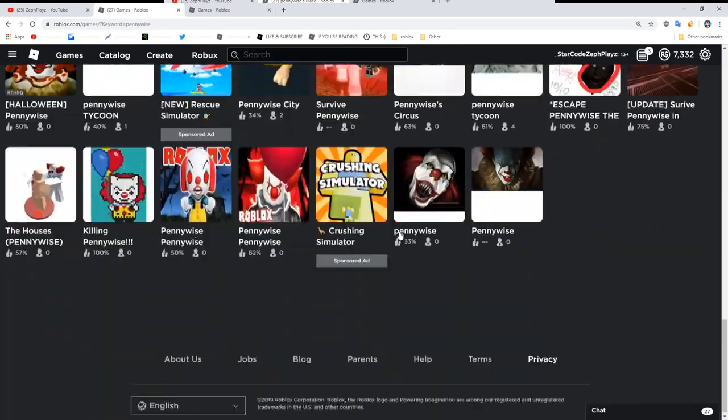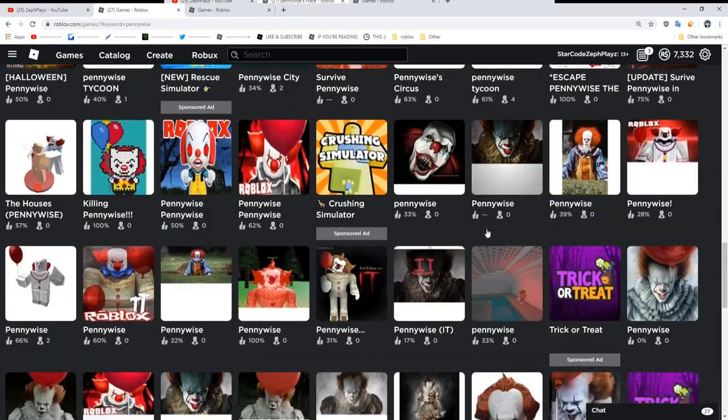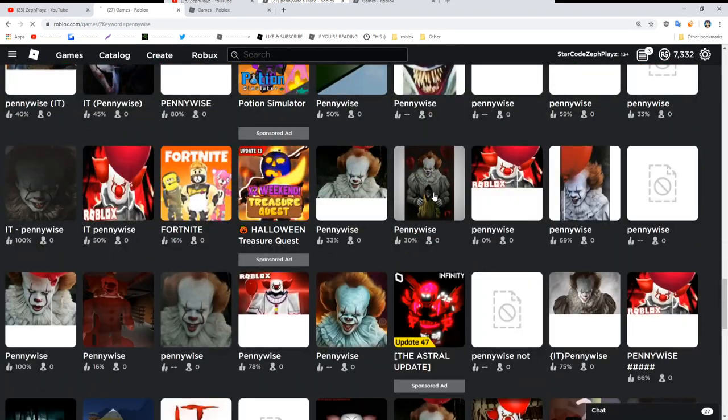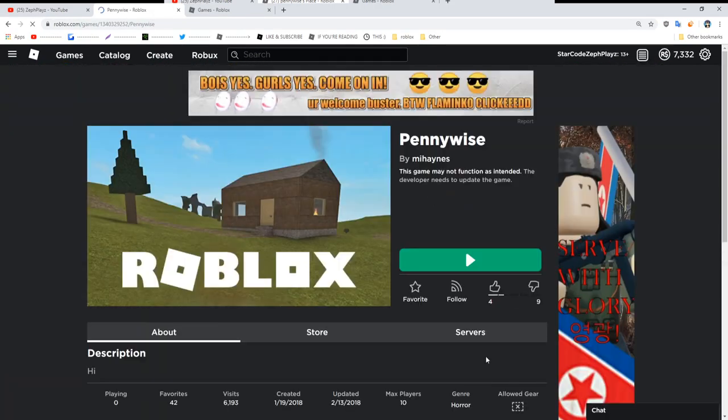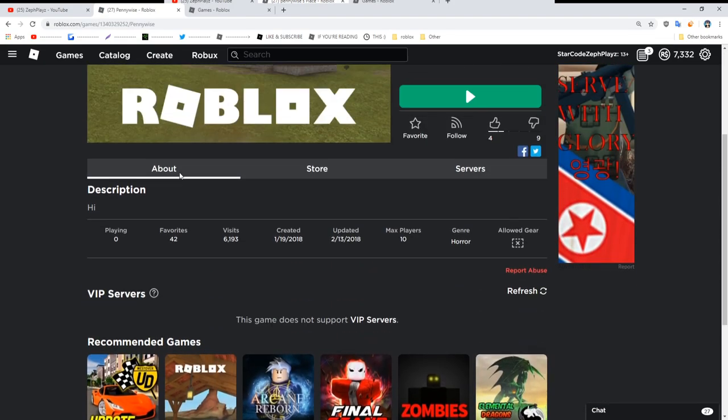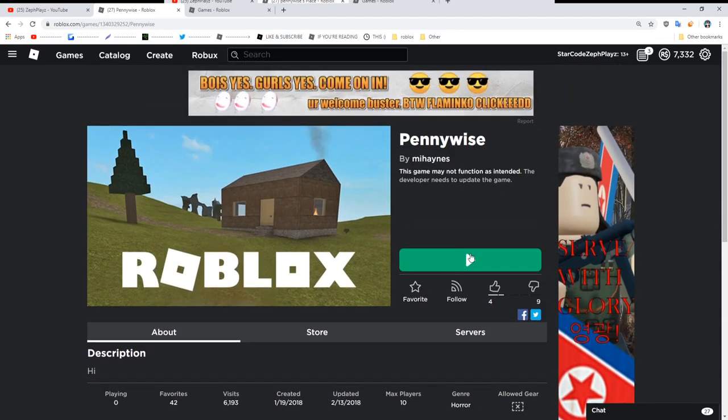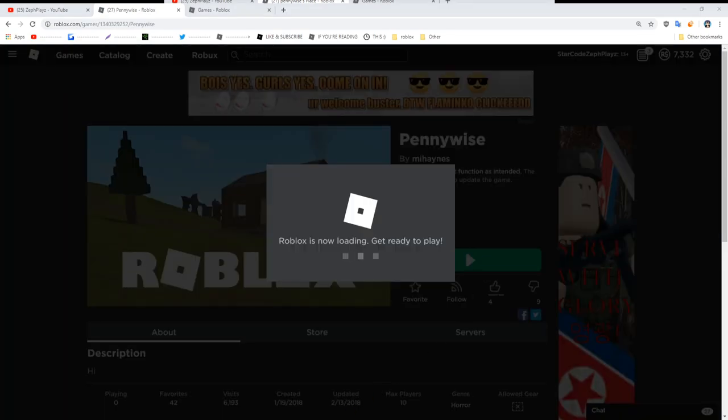So we're going to search Pennywise and just join some random game that has zero players. This literally has zero players. We're just going to go ahead and press play here.